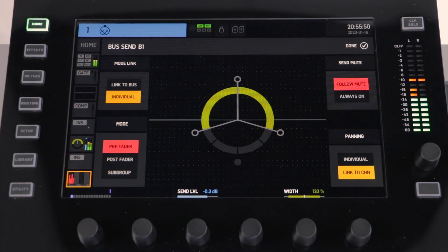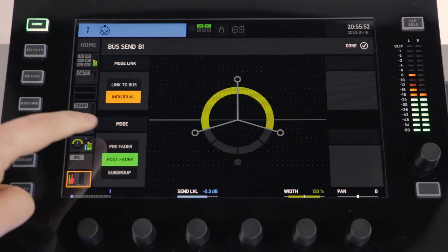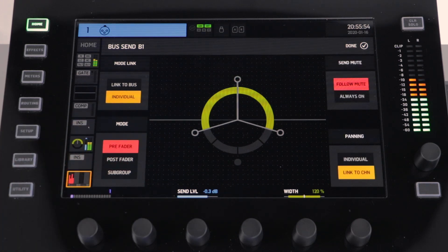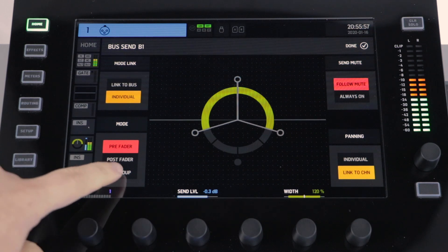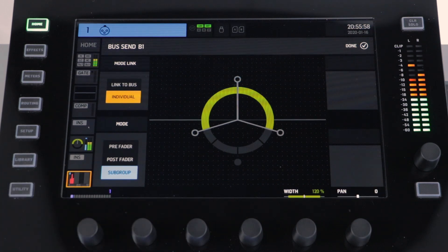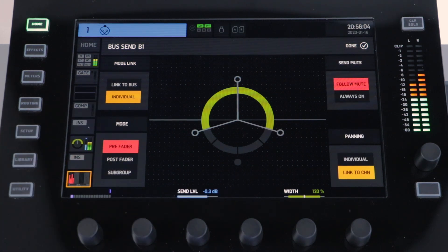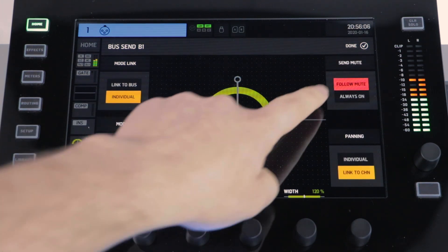Pre-fade and post-fade will allow you to control how much of your channel is sent and the pan. With a subgroup this is predetermined and cannot be adjusted. There are also two options for the send mute in the top right-hand corner: follow mute and always on.